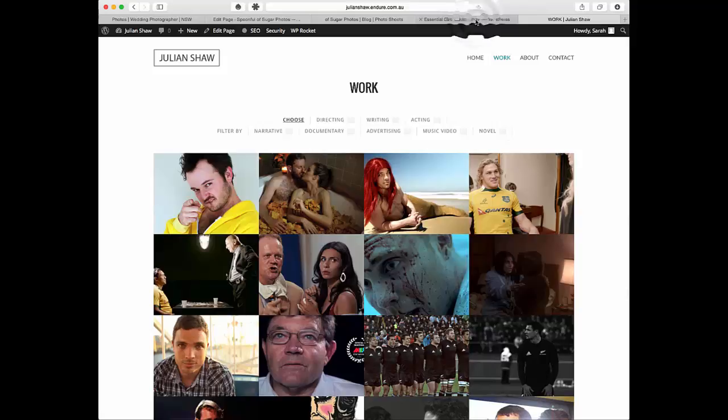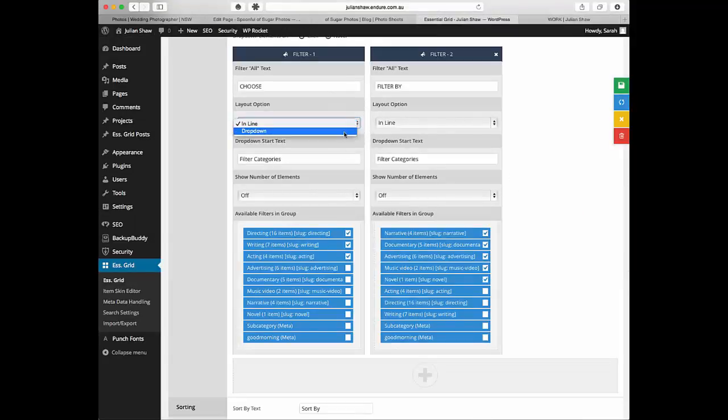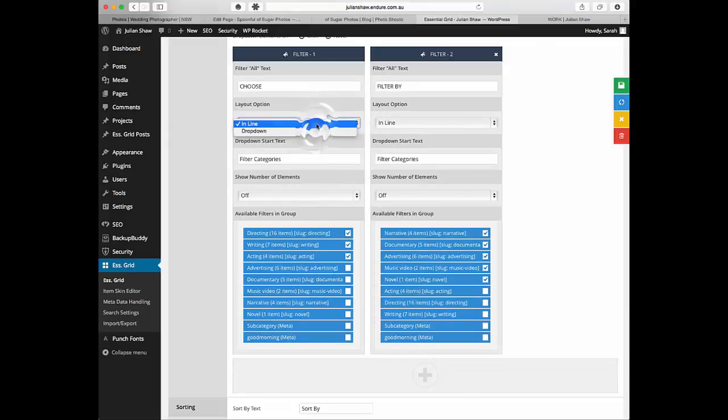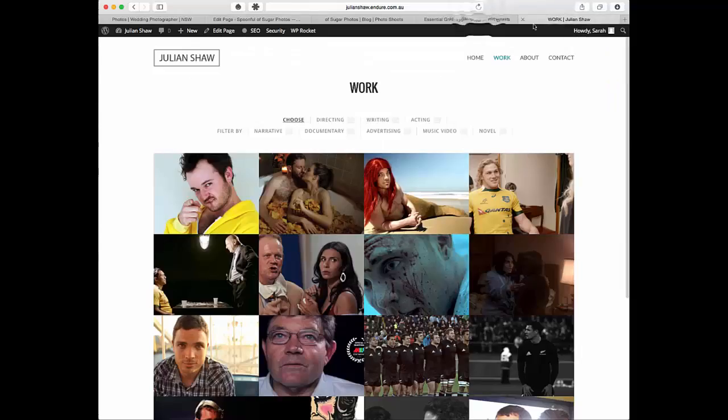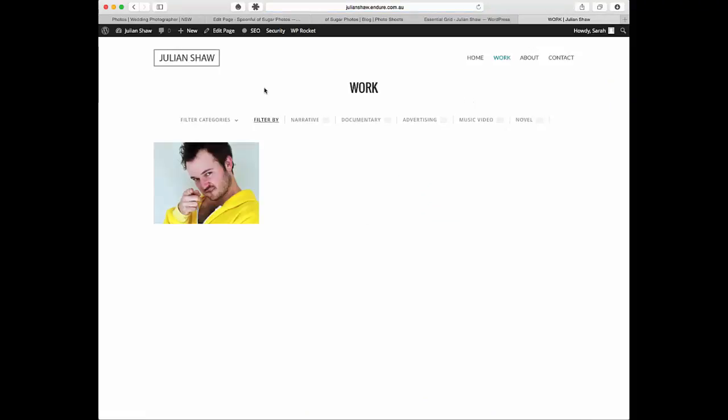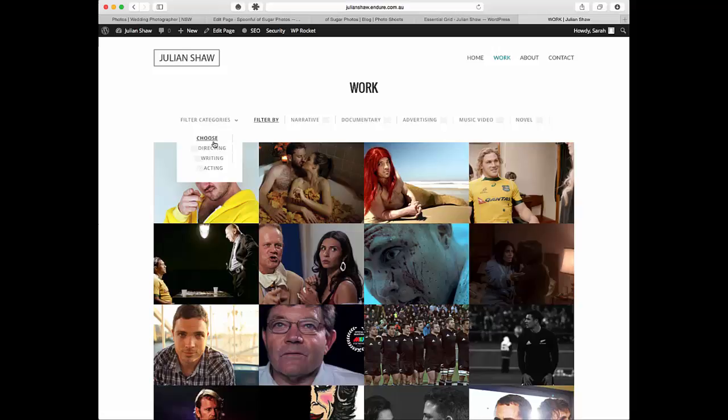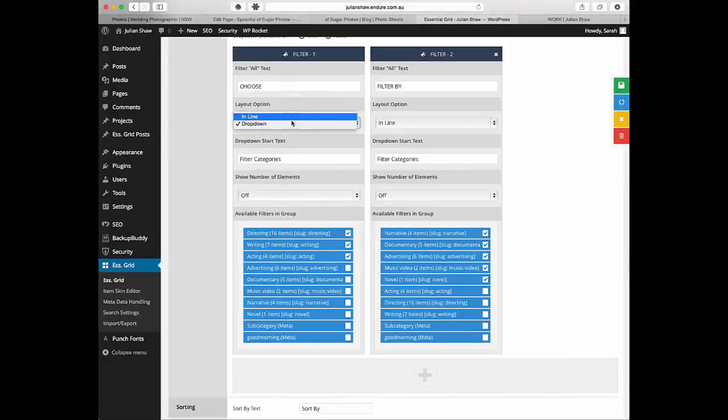You can have them on separate lines just by clicking, or you can have a drop down. If you change that to drop down and then click to save grid and come over here and refresh, the drop down is going to show you that there. Whereas inline looks like this. You can have it either way if you want to.